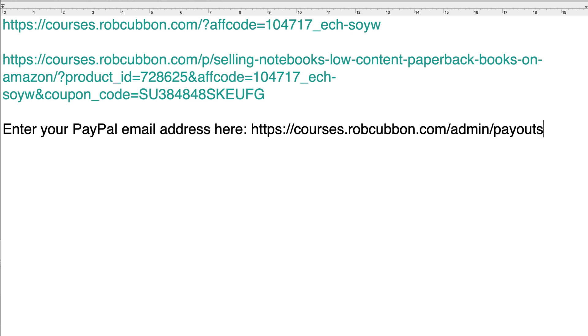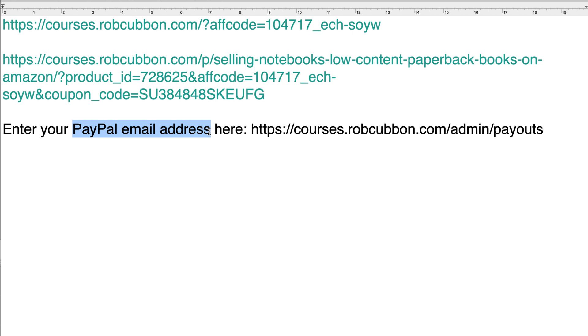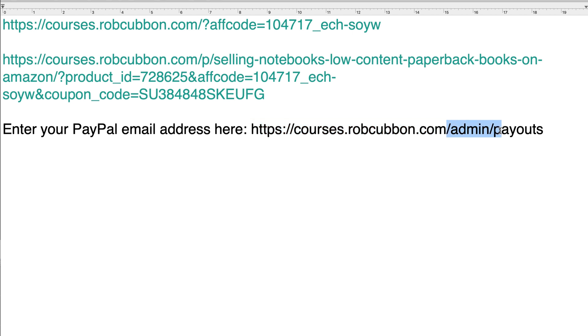One last thing to say. Tell the affiliate to enter their PayPal email address at this address, which is your Teachable site domain name forward slash admin forward slash payouts. They've got to enter their email address there and save it there. Otherwise, they won't get paid. Easy. What could be simpler than that?